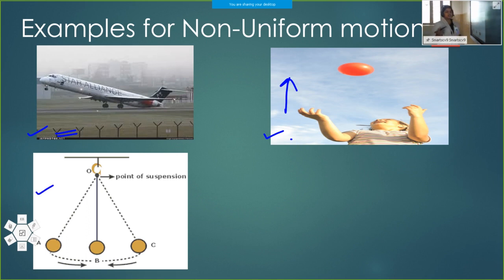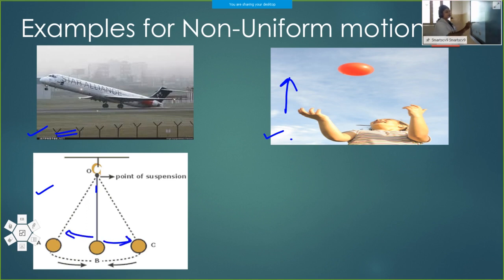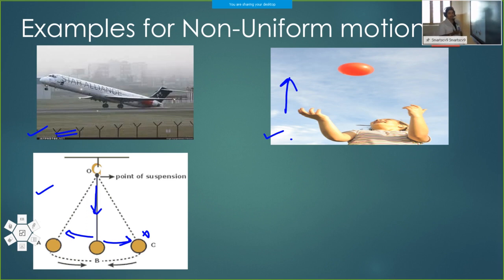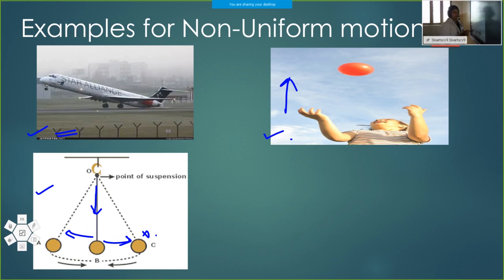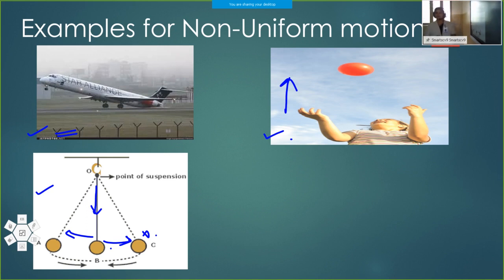A pendulum moves to and fro about its mean position. At the extreme position its speed decreases, and as it comes back its speed increases, covering more distance in a particular time. So the motion of a pendulum is also non-uniform, because it travels unequal distance in equal intervals of time. These are the examples for uniform and non-uniform motion.